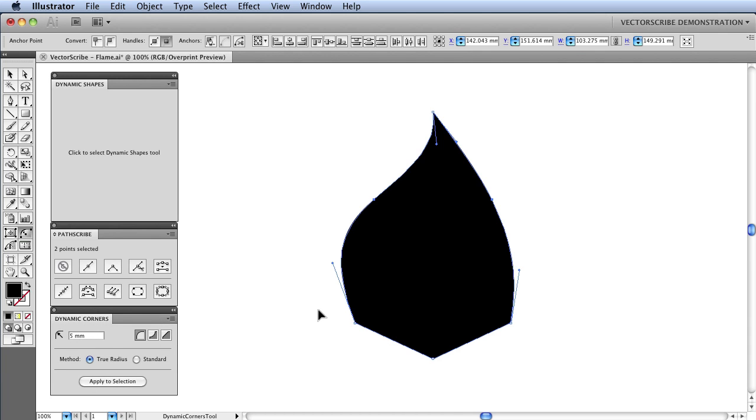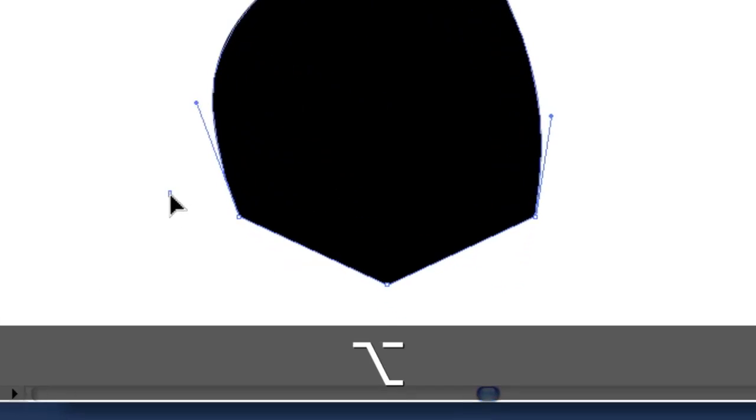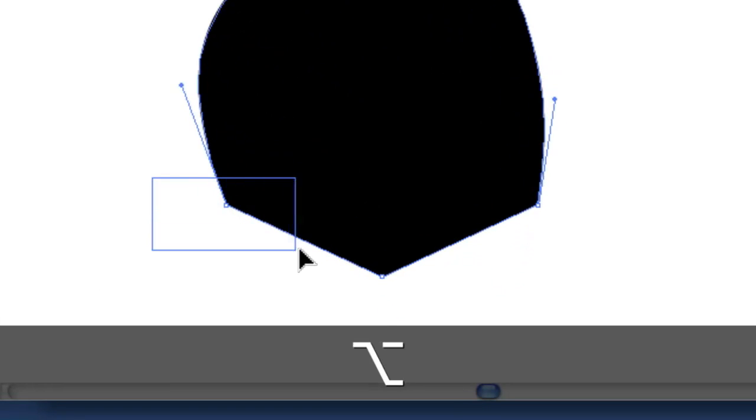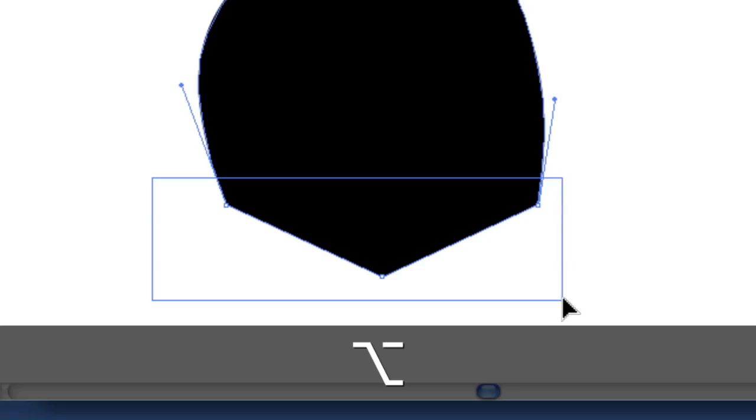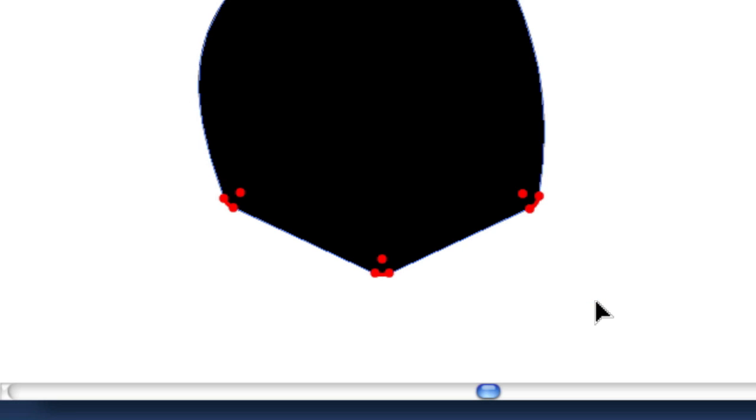And now I am going to apply some corner radii to the bottom points. To do so in one go, I hold down the Alt key and drag a marquee box over the three points like this. And let go. And you can see some small dynamic corners have been applied automatically here.